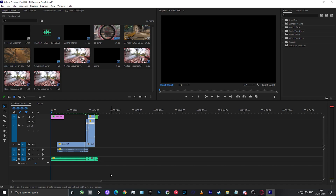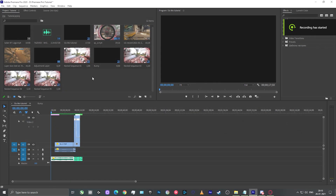Hello everybody and welcome to my tutorial for super smooth slow motion in Premiere Pro. A lot of people, whenever they see my edits, ask me how I do these super smooth, clean-looking slow motions. I'm from India so my accent might be a little heavy — please don't make fun of me. Let's just start with the tutorial and I'll show you how I do my slow motions and get them to look very smooth without getting any artifacts or breaking in the video.